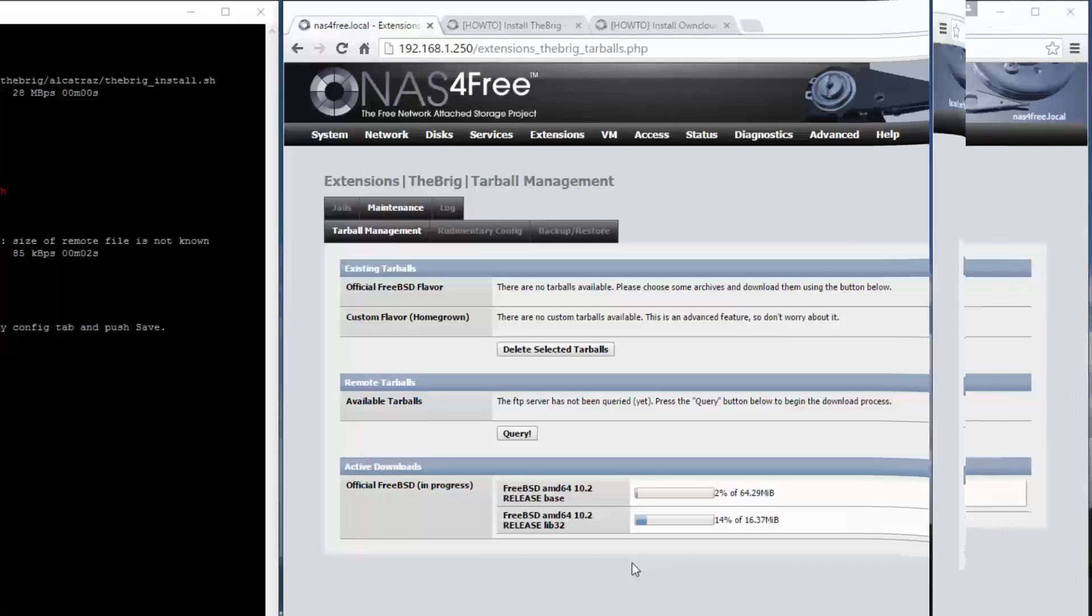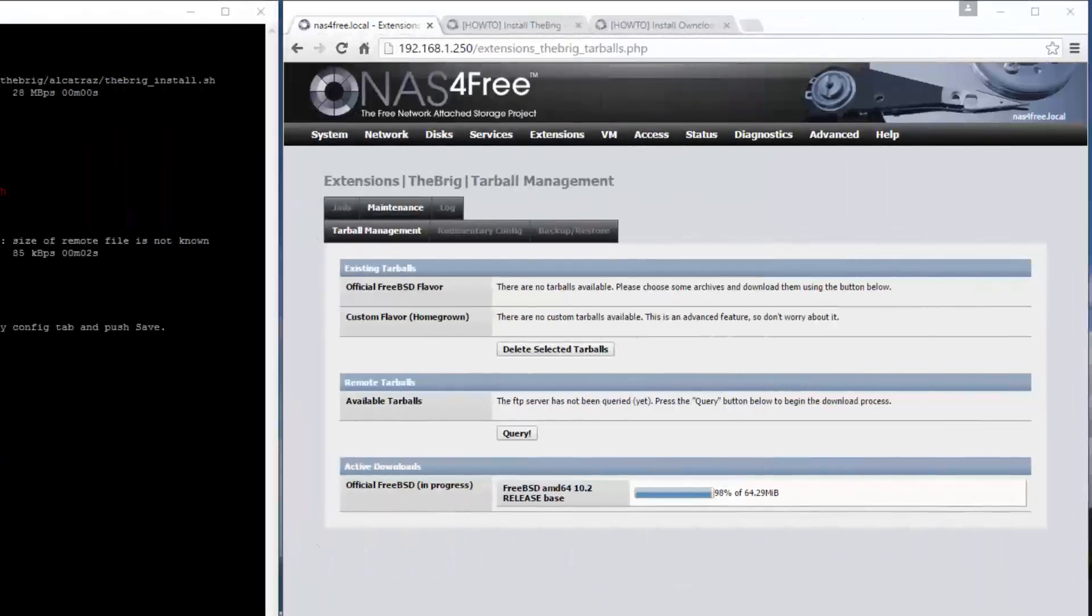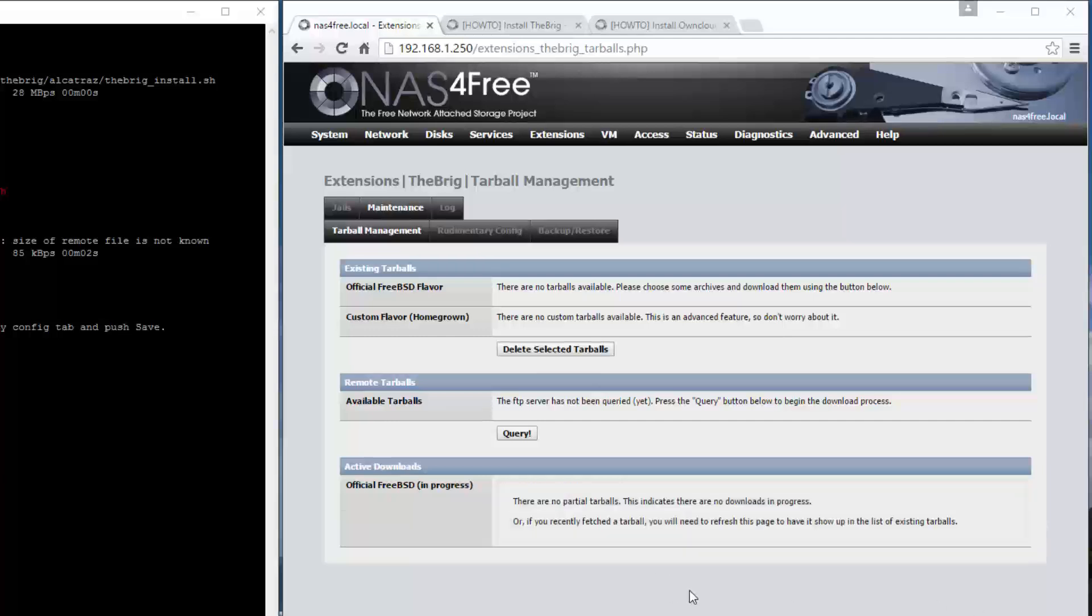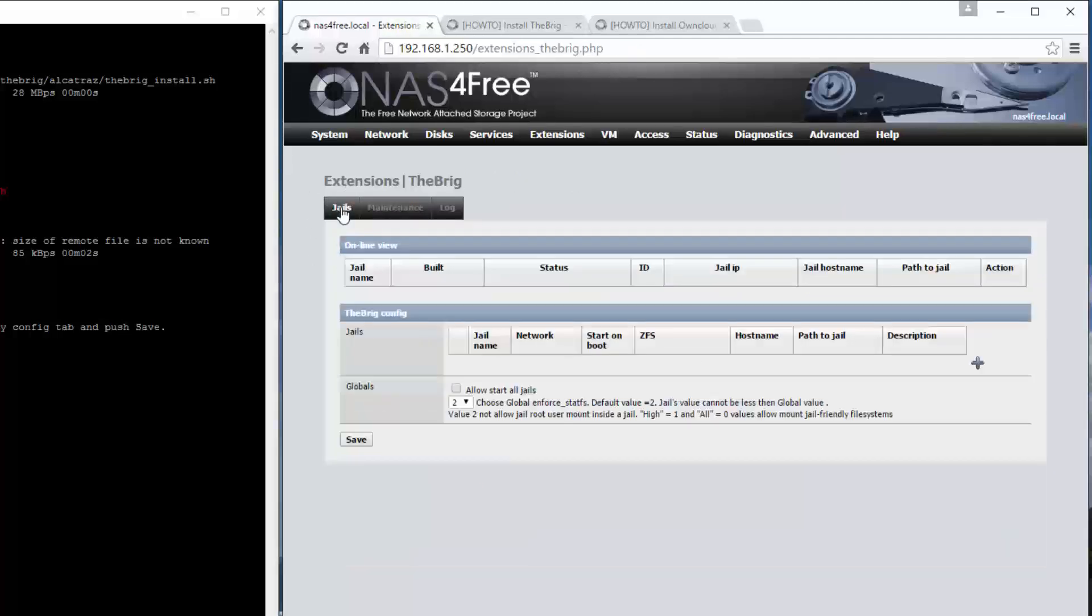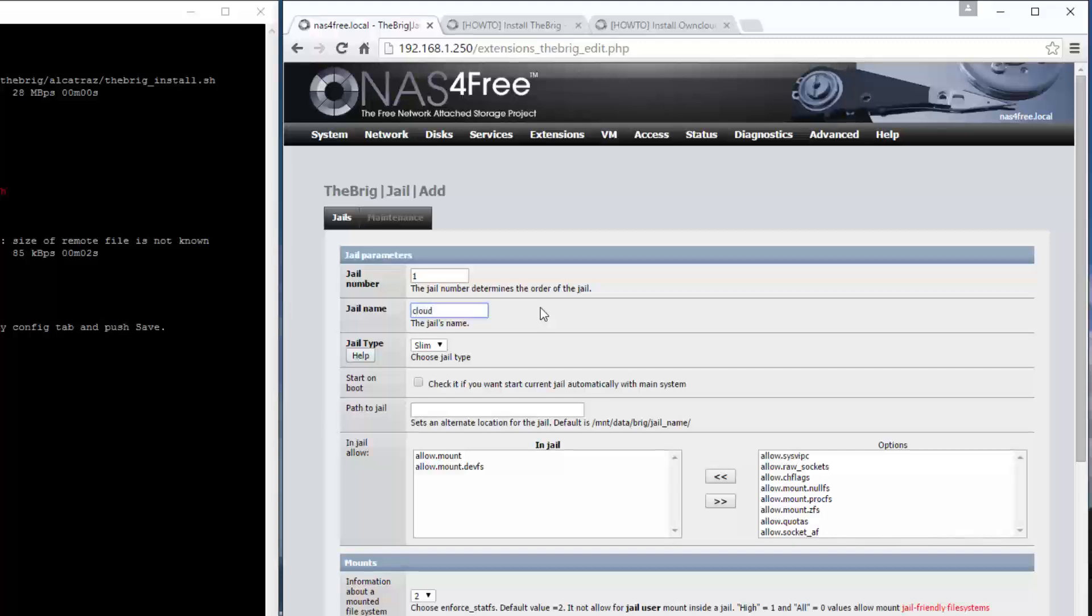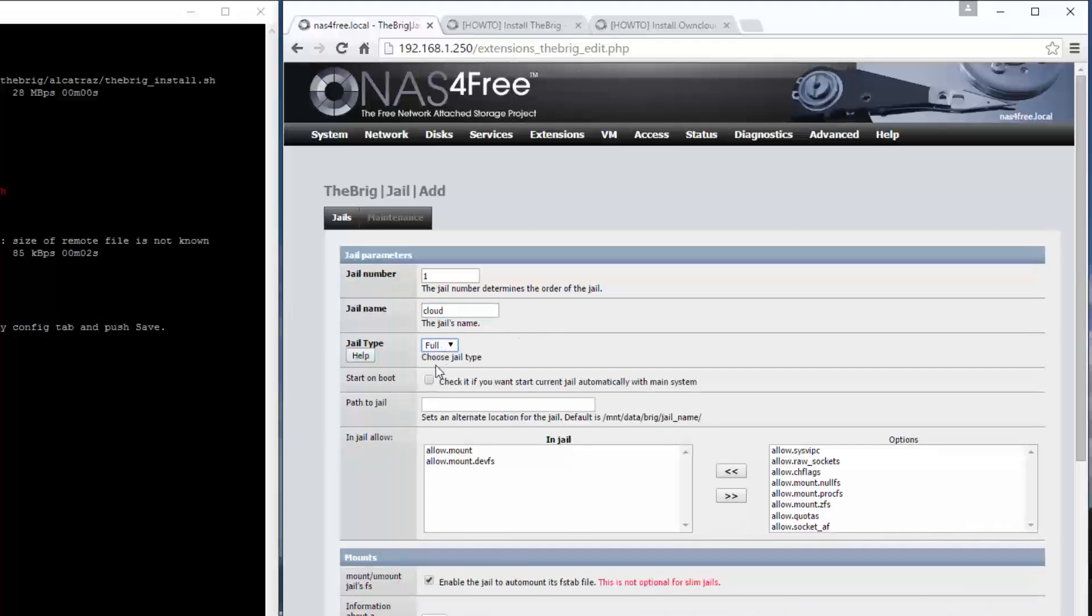When it disappears it's done. To start configuring the jail, go into the channels tab and click the plus. This is the first channel, so leave that as one. I'm going to use this to install owncloud, so I'll just call it cloud. I like full, it seems to work well for me.